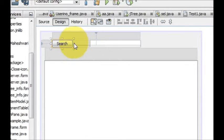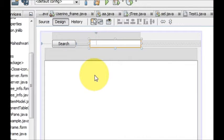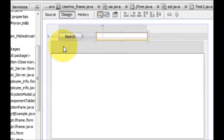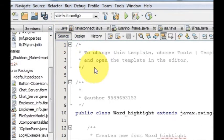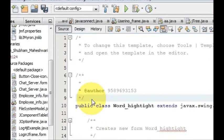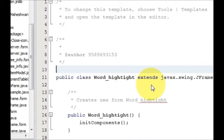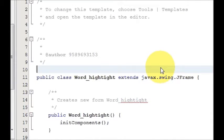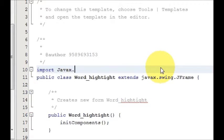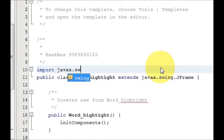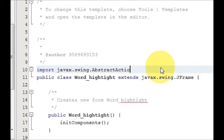So I have a button, a text field, and a text area. Now I will go to the source code and at the top — because this is a newly generated JFrame — I will declare some imports. Write: import javax.swing.star.